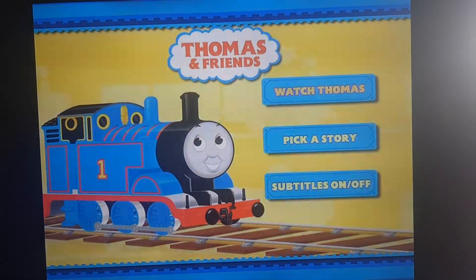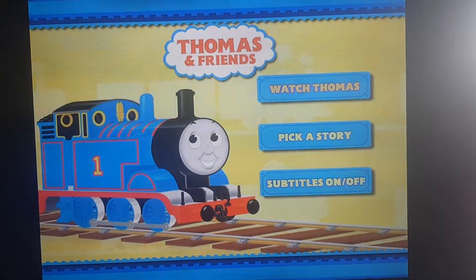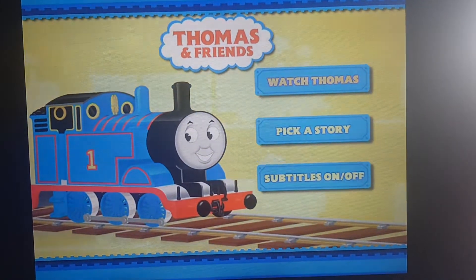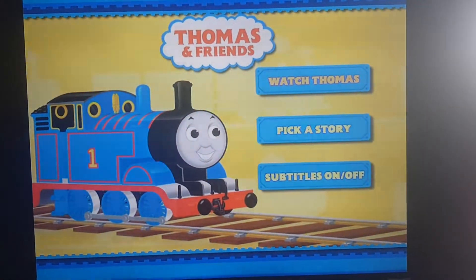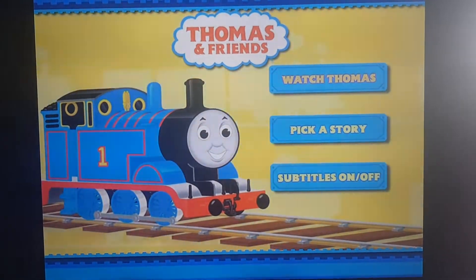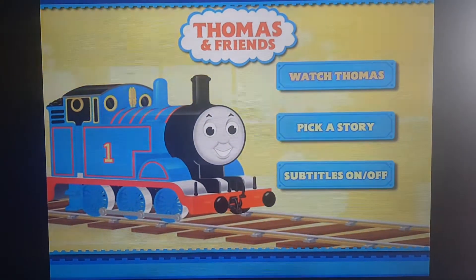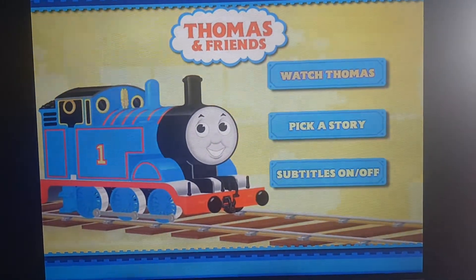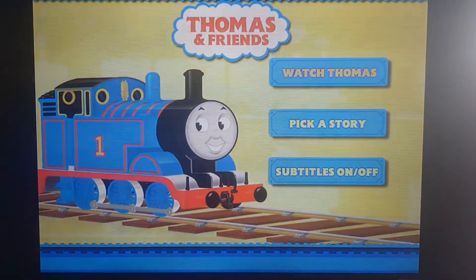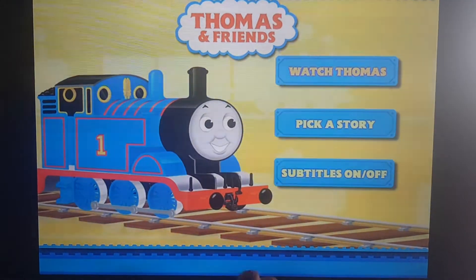Hey guys, this is RyanLawrfan2004 here, and today I'm showing you my DVD menu walkthrough. This is on Thomas and Friends: The Chocolate Crunch and other stories. And I hope you guys enjoy it. So here we go.